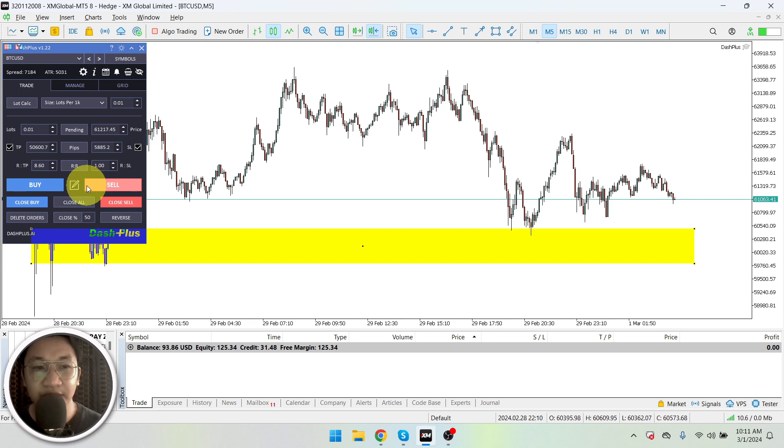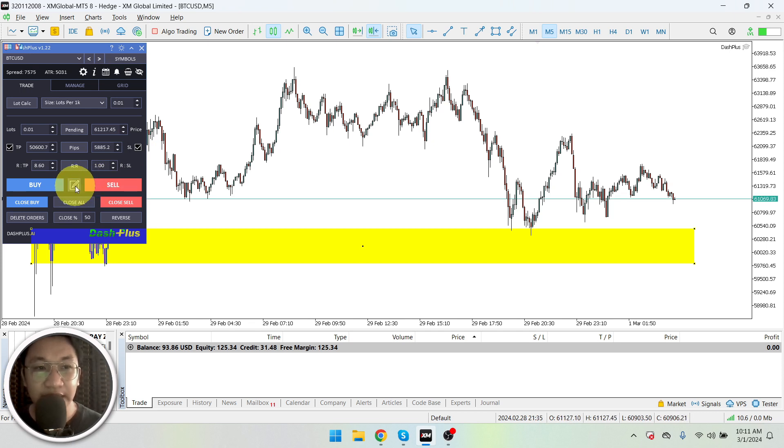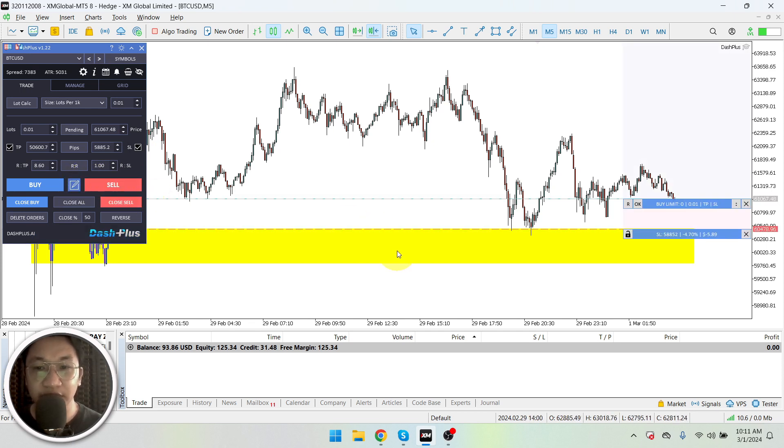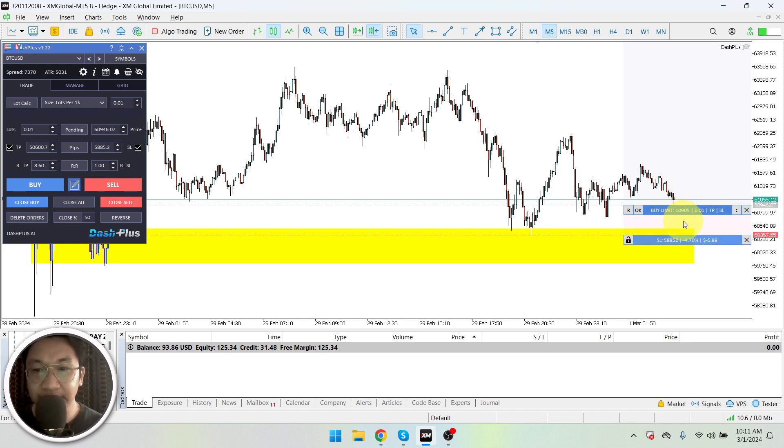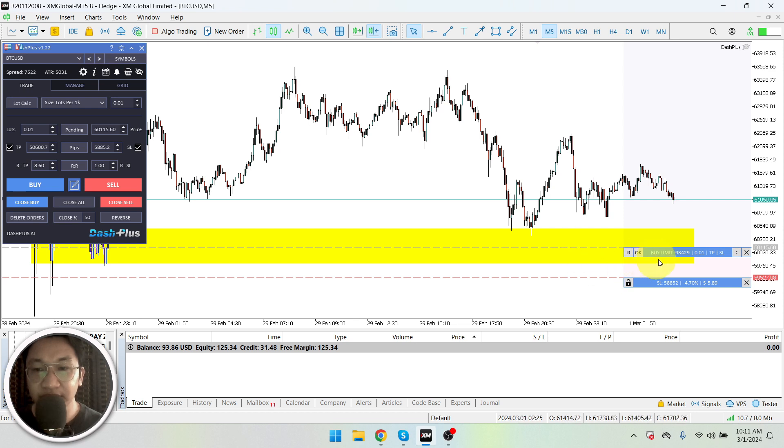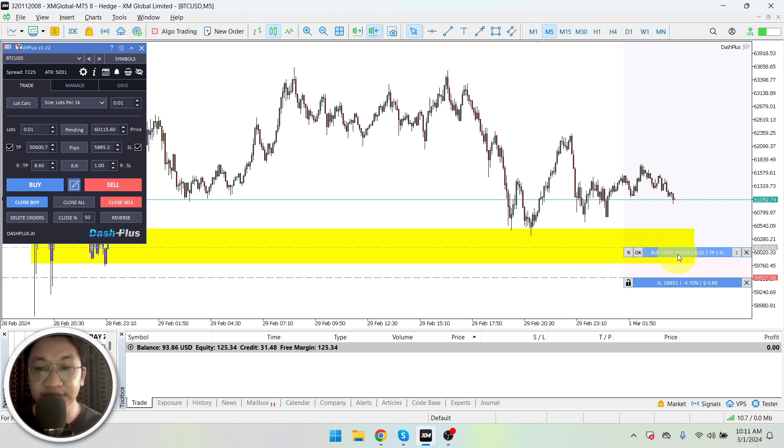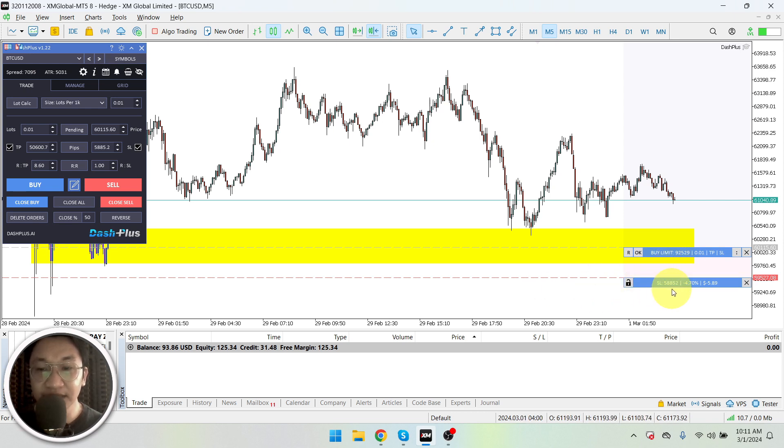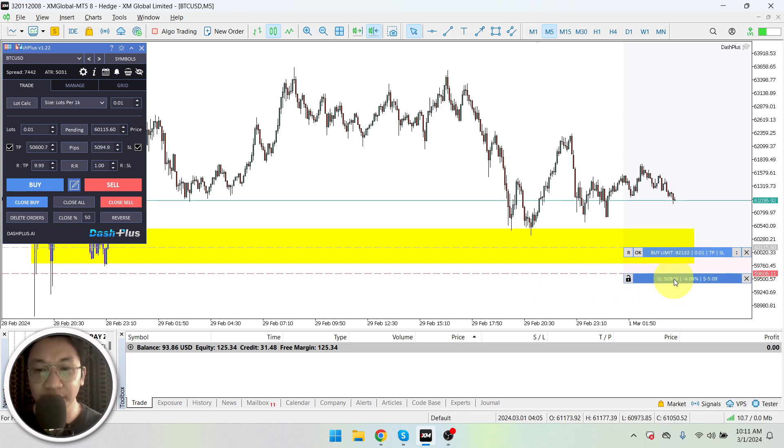Okay, so anyway, let's put a pending order for Bitcoin. As what I've said, I am planning to buy it at around this level, okay? Around 58, 59 to 60,000 levels.